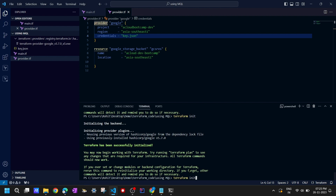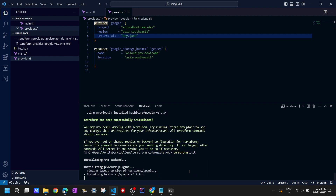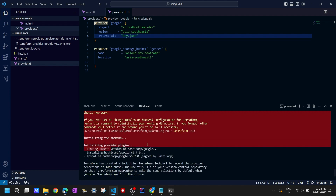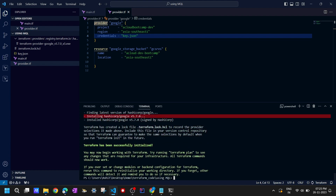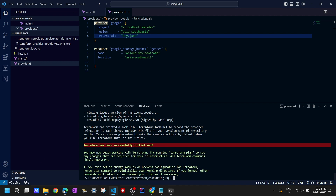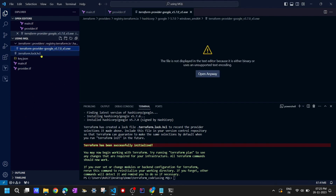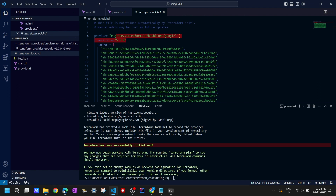Let me show you - if I delete this lock file again and perform terraform init, it should download the plugin again. Because now the lock file doesn't exist, it won't have any information about which version of the Terraform provider plugin is installed. Running terraform init - it says 'Finding the latest version' and installing it, and Terraform has successfully initialized.